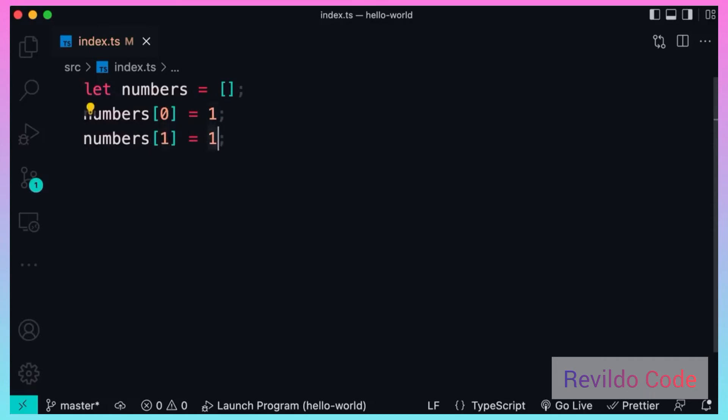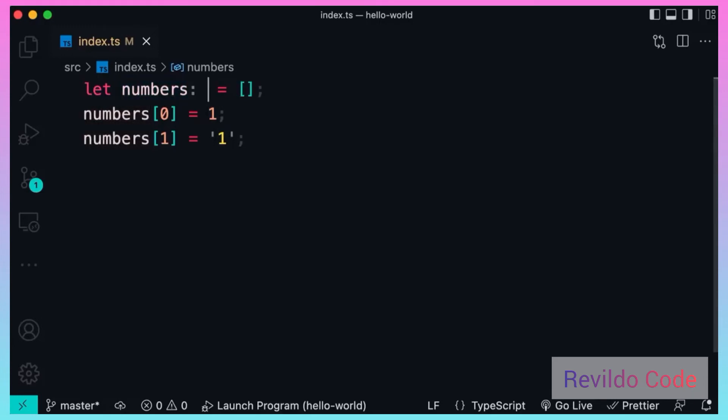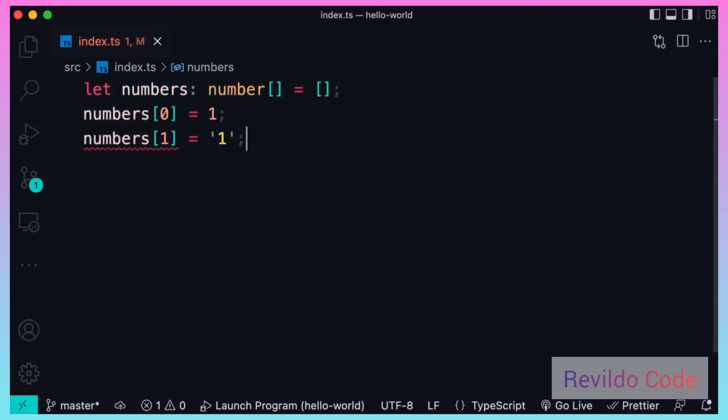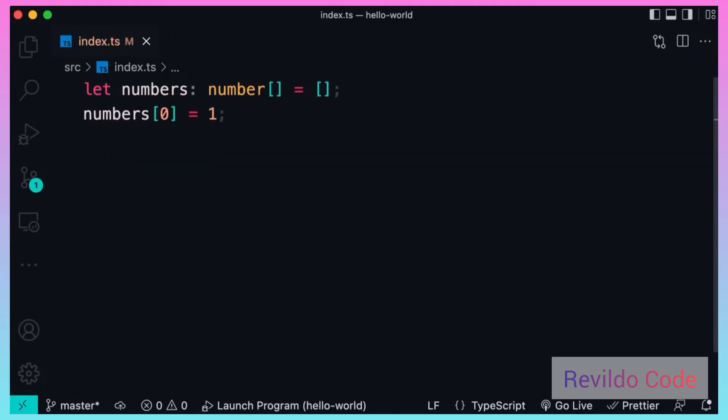So if you want to use an empty array, you have to explicitly apply a type annotation here. Let's say number array. Now the third line is invalid, so let's delete it.